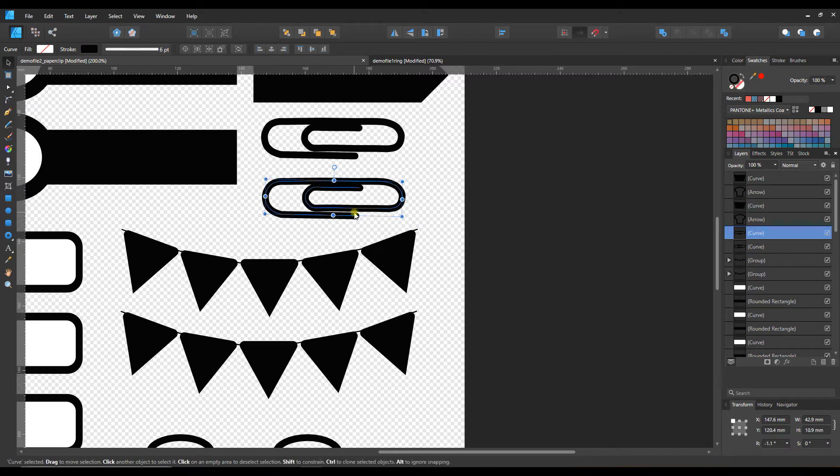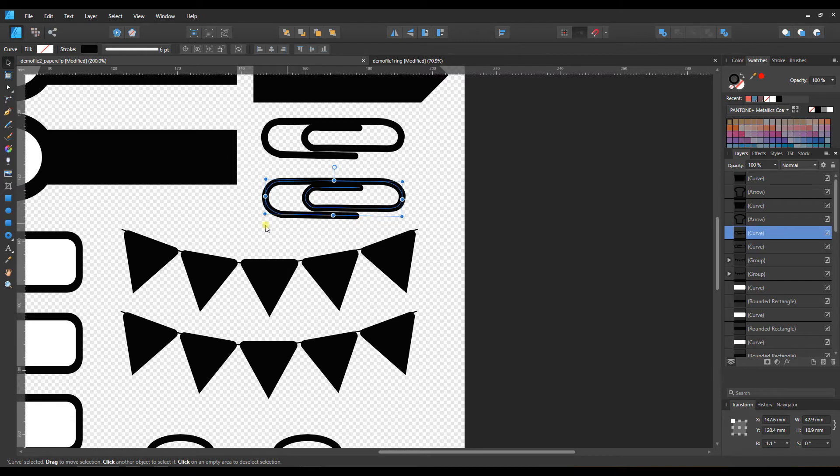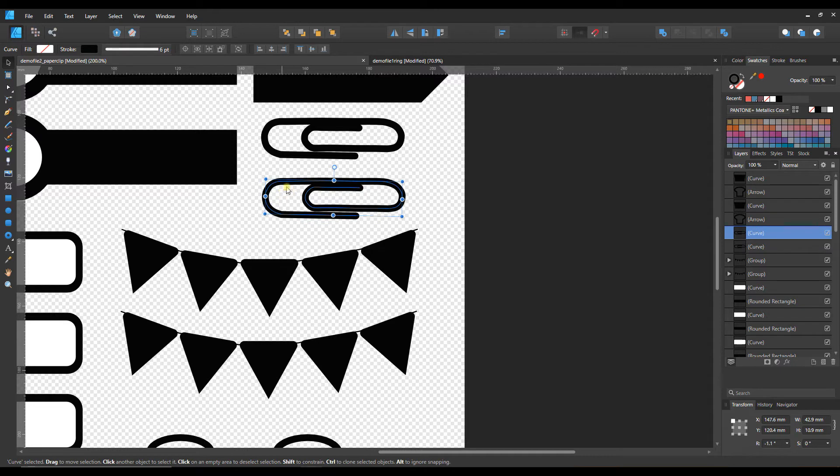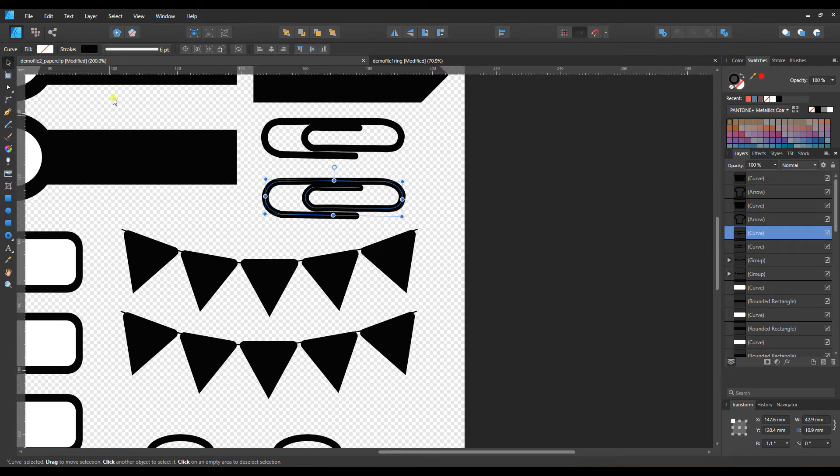This paper clip is actually just a stroke, it is not something that you can fill. If you try to, you're going to get the interior partially filled in where it should be transparent. We really just want to work on the stroke on this one.